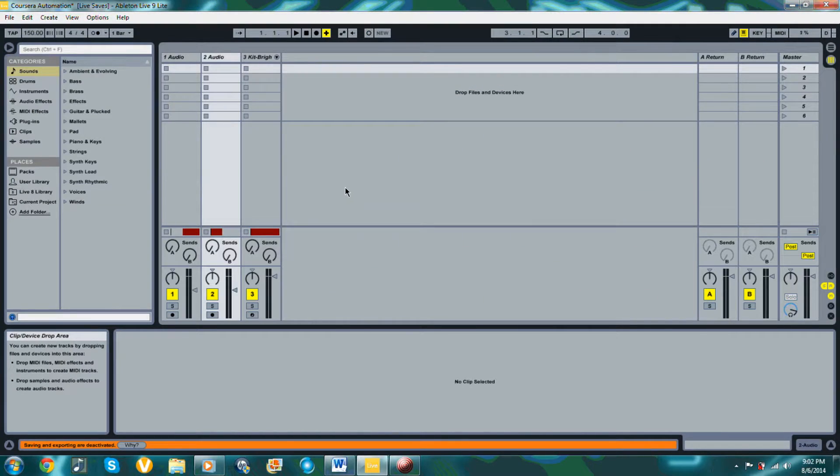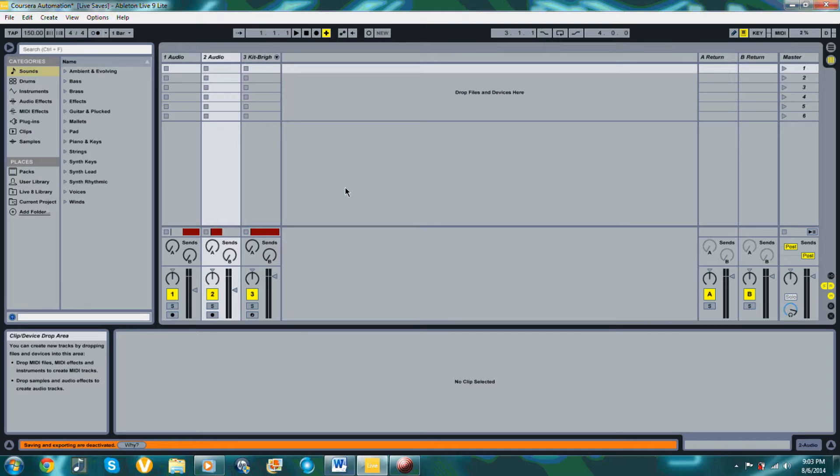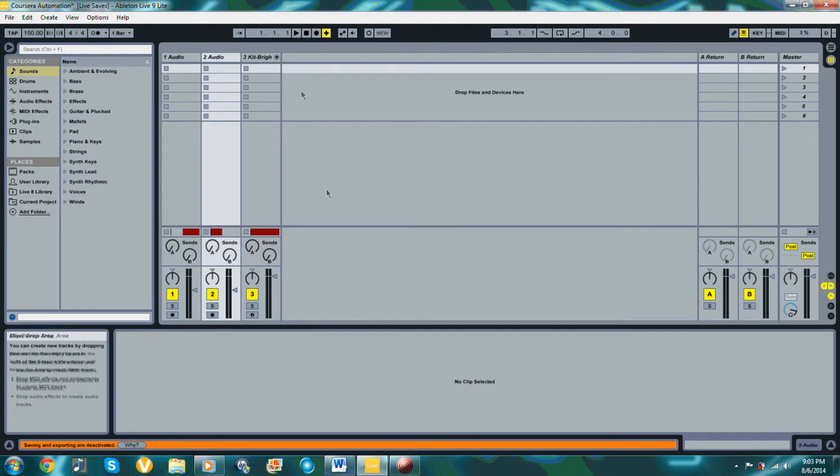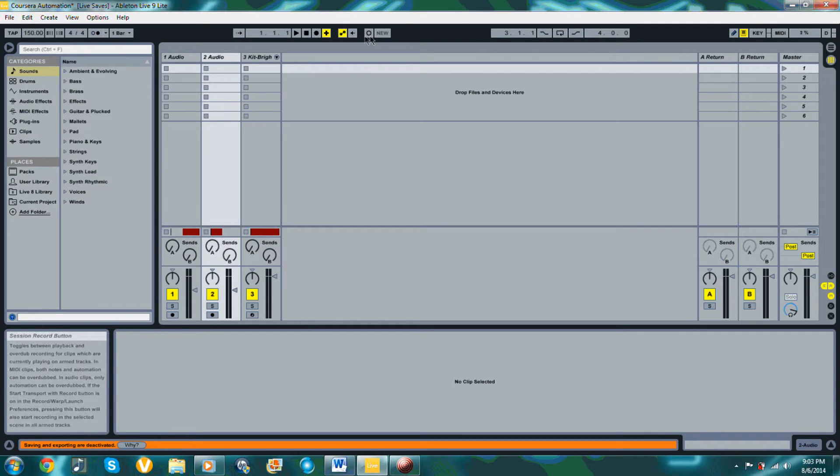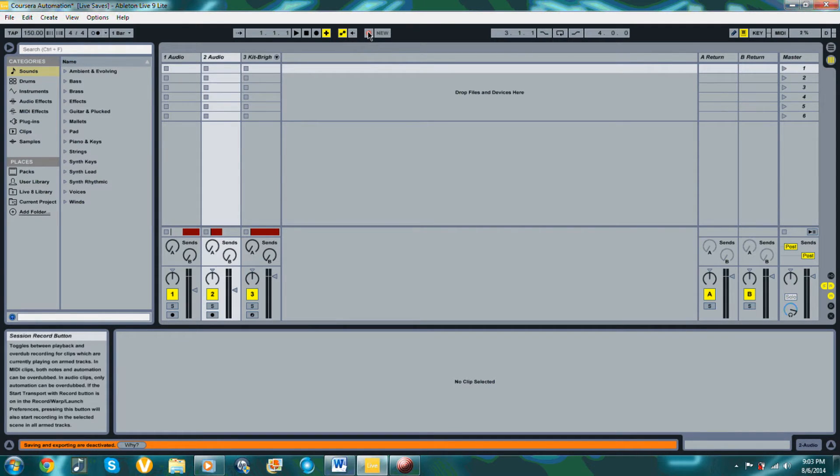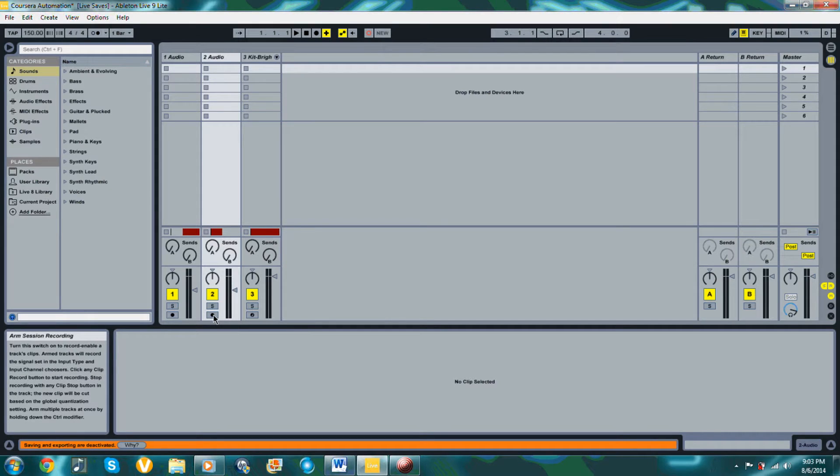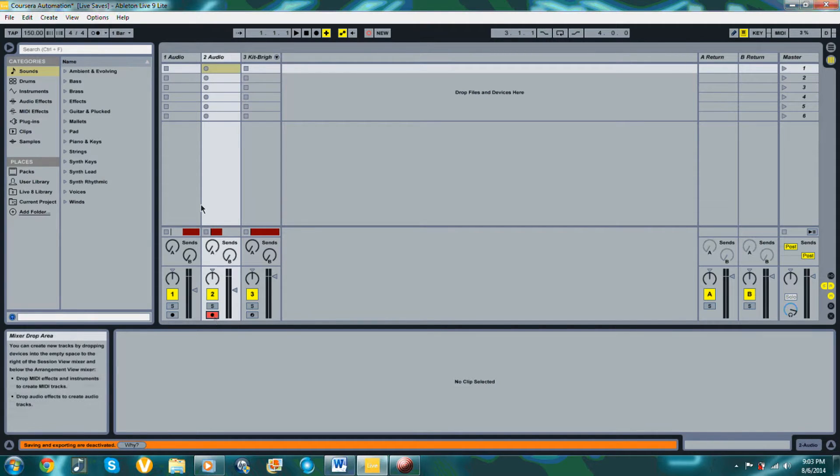There are pretty much two main ways to do automation within a DAW. The first way is to record automation, which can only be done in version 9 of Live. You can do this by being in the session view, having the bottom portion set to the clip view, click on the Automation Arm button, make sure that the Arm Session Recording button is armed as well, which allows for overdubbing of the original automation trail, and make sure that the Session Record button is on as well for the audio track.